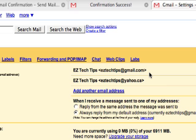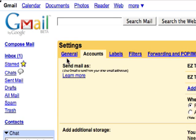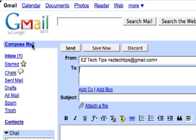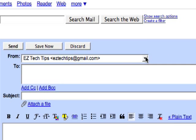So another setting you want to set is to always reply from the same address the message was sent to. This way, the person who sent you an email gets a response back from the same email address.